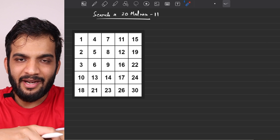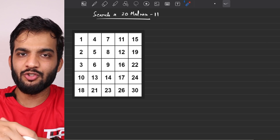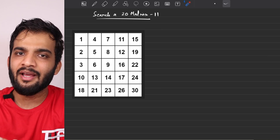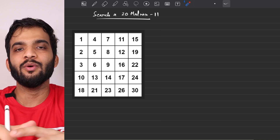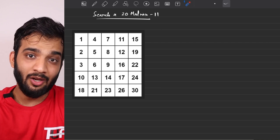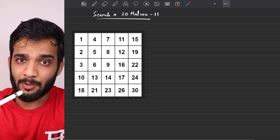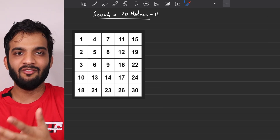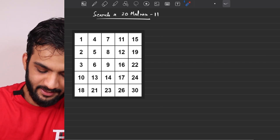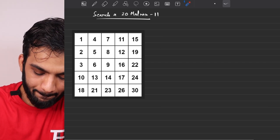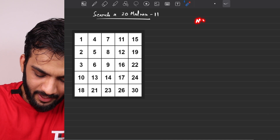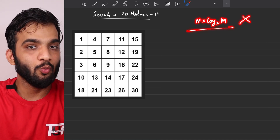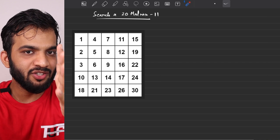I won't write code for the better solution here. You can find the code in C++, Java, Python, and JavaScript in the notes linked in the description. Now, N log M is not optimal enough. Let's think about how to do better.